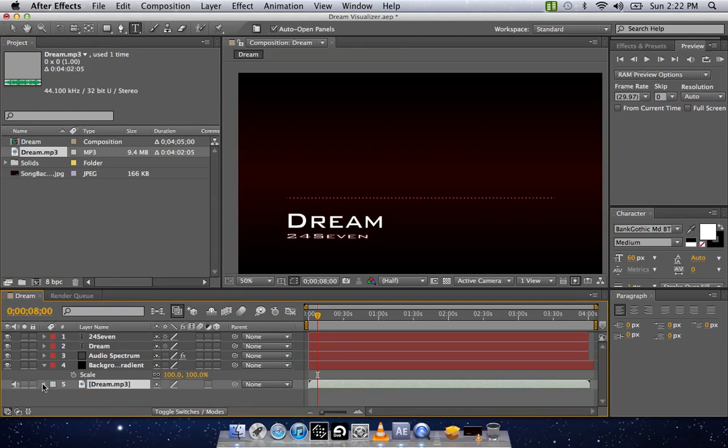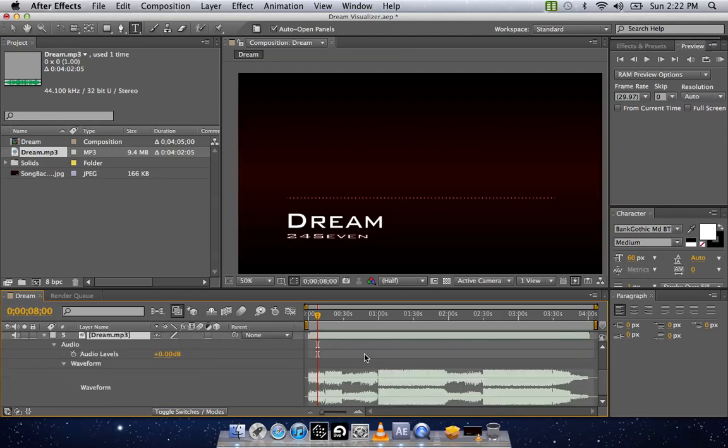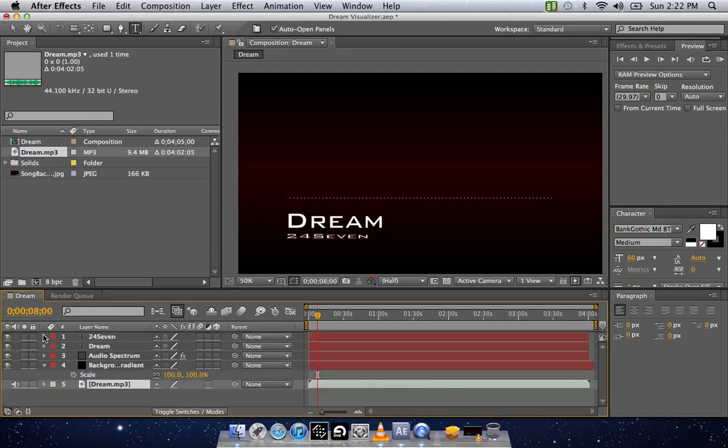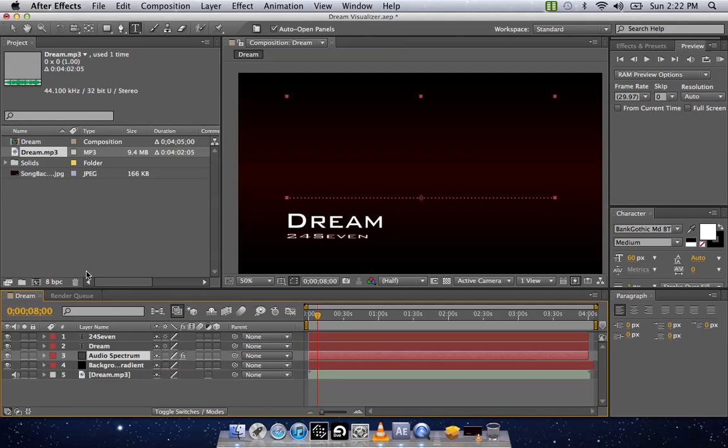Once you have it down here, you just simply want to click on this arrow, drop it down to the audio and then into the waveform. And you should be able to see on your screen the waveform and you know that it's working. Now that you have the waveform playing, you're going to need the audio spectrum to read it.